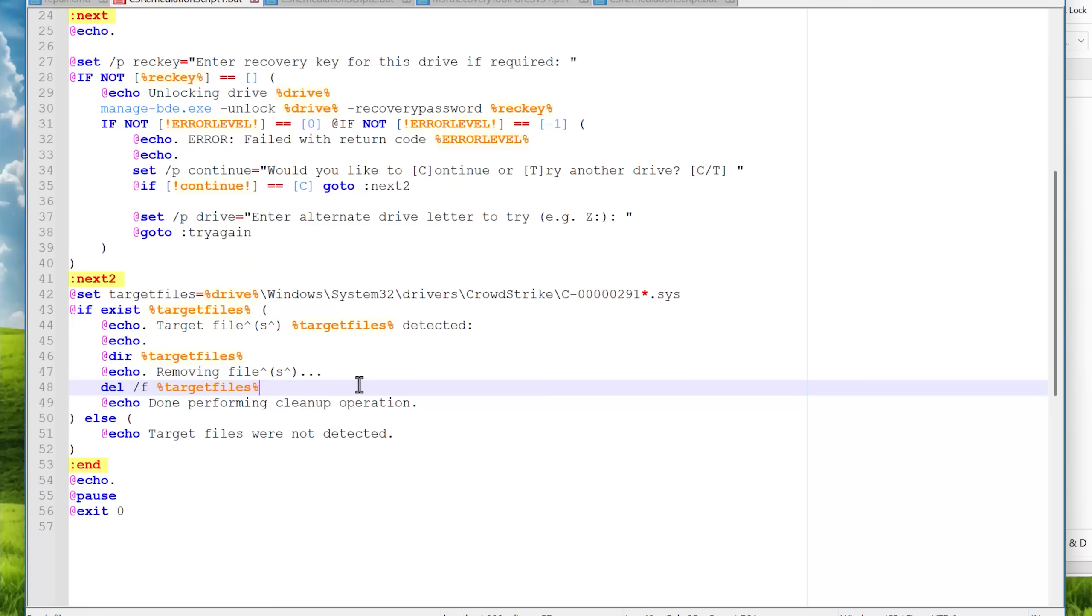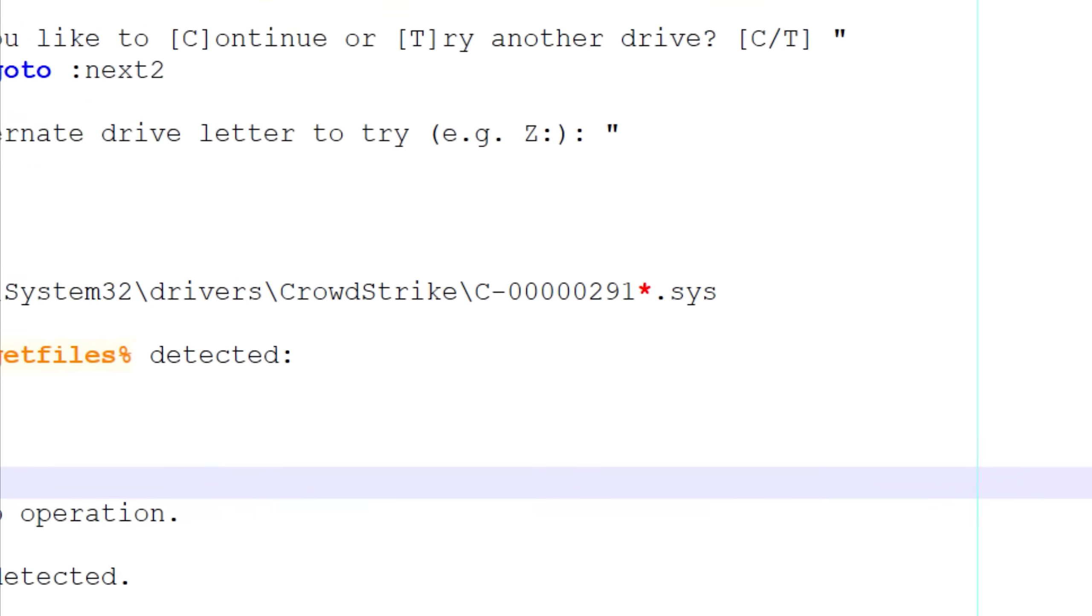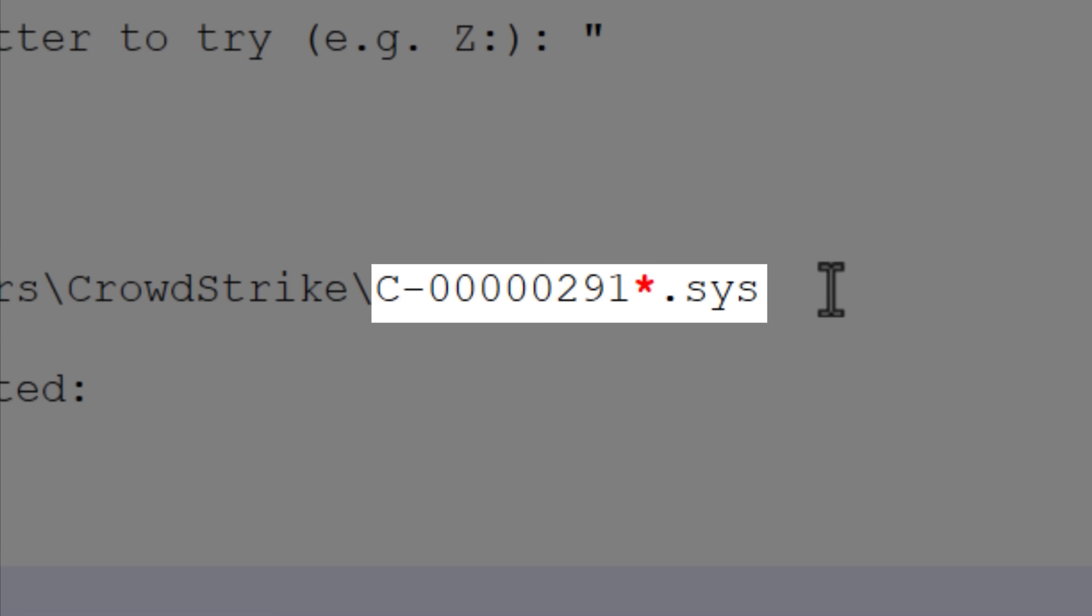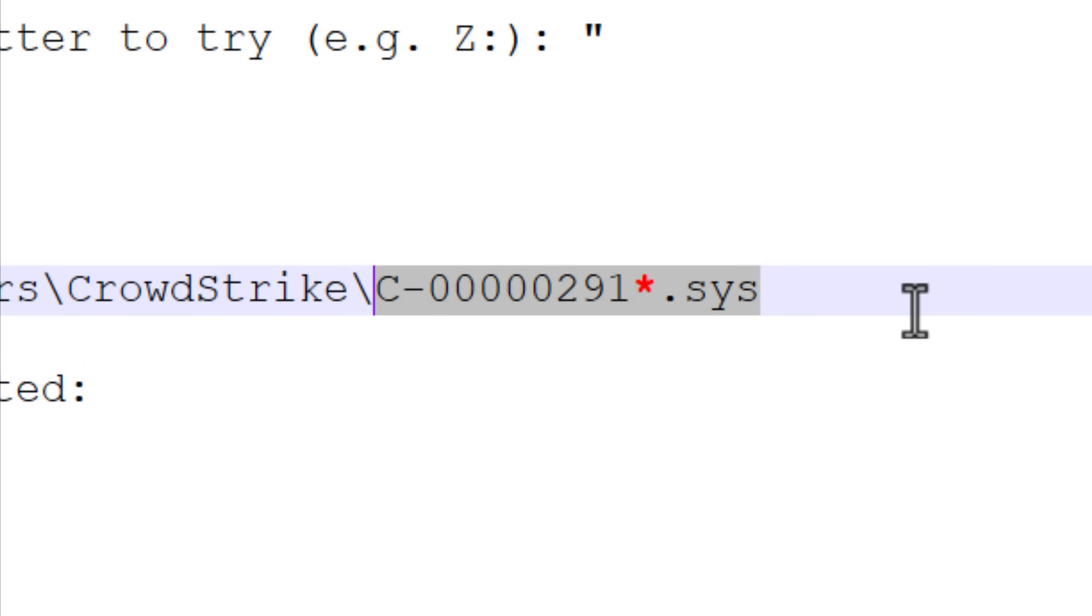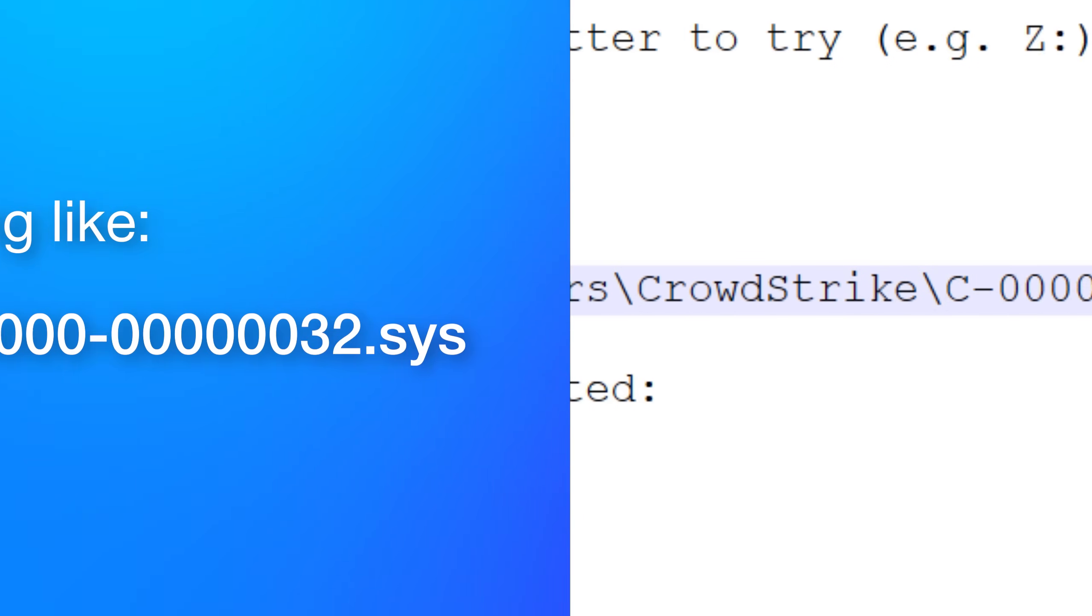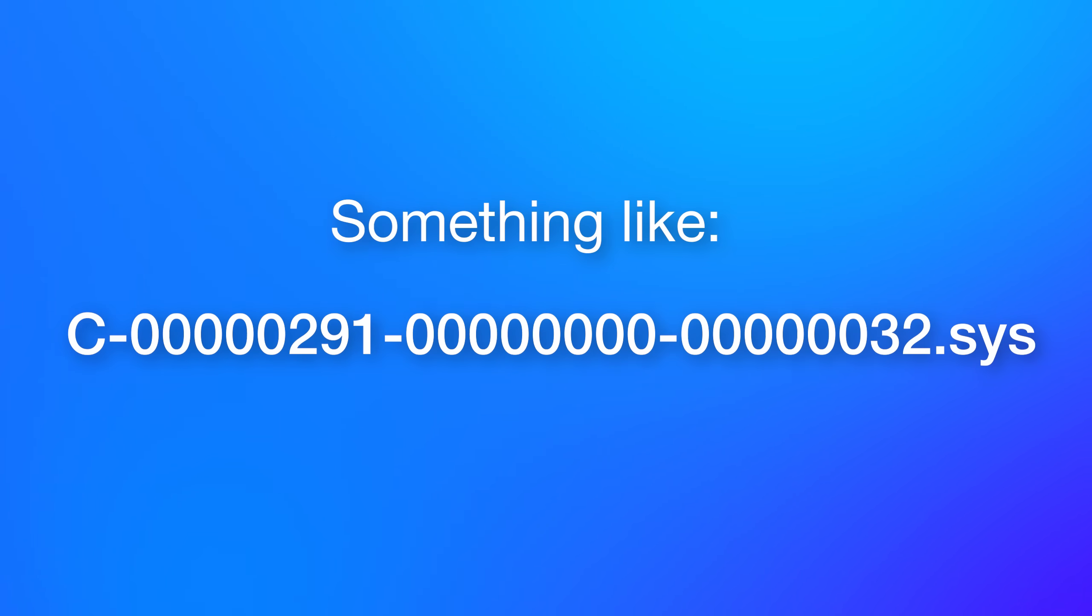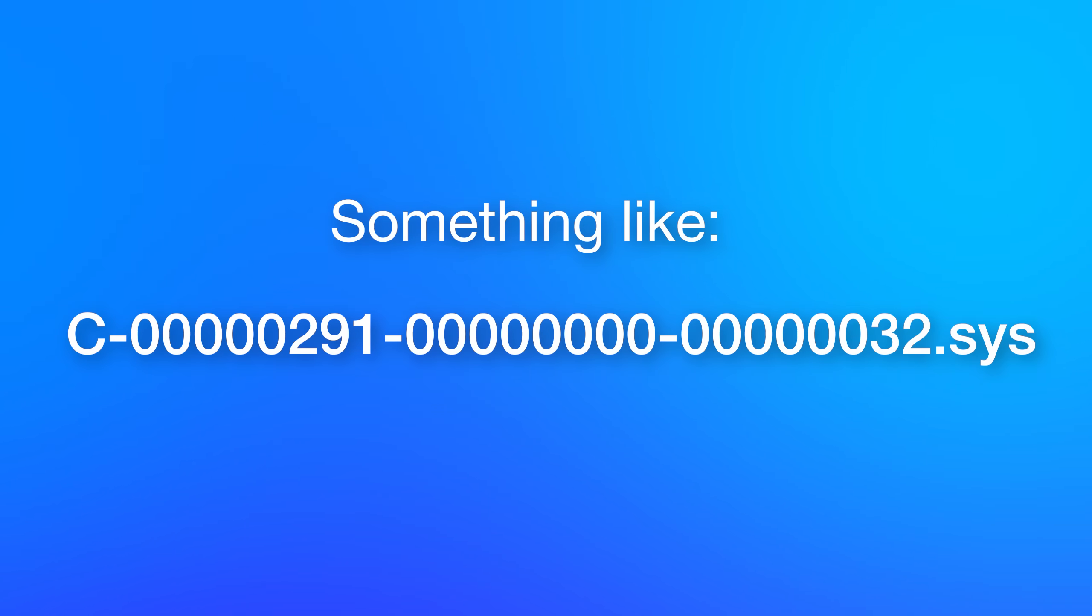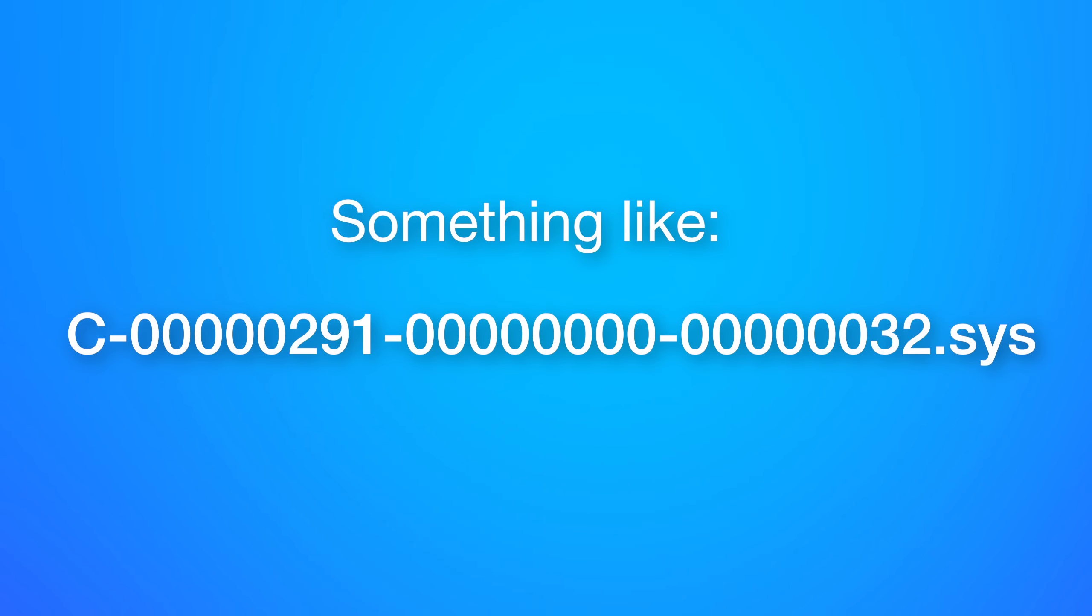The file in question, you'll see it referred to a lot as C-0-0-2-9-1.sys, but that's not actually the name of the corrupted file. That's like a pattern that lets you delete it. The real one is not going to have that wildcard. It's going to look something like C-0-0-2-9-1, then a bunch of zeros and some kind of number. That's the actual file name, but these patterns that people keep talking about, it's just easier to show that.